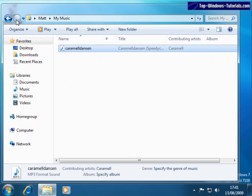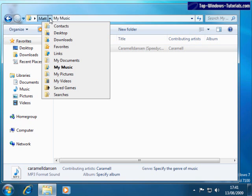You can also jump quickly to other folders along the path or address by using these controls here. Let's jump straight to My Pictures. Click the arrow here and choose My Pictures.